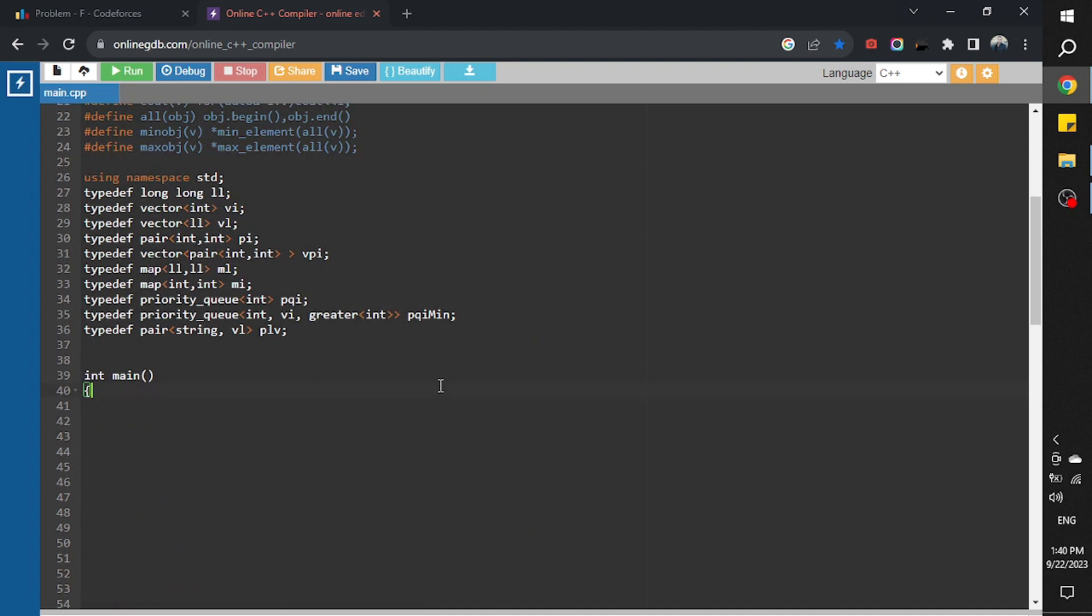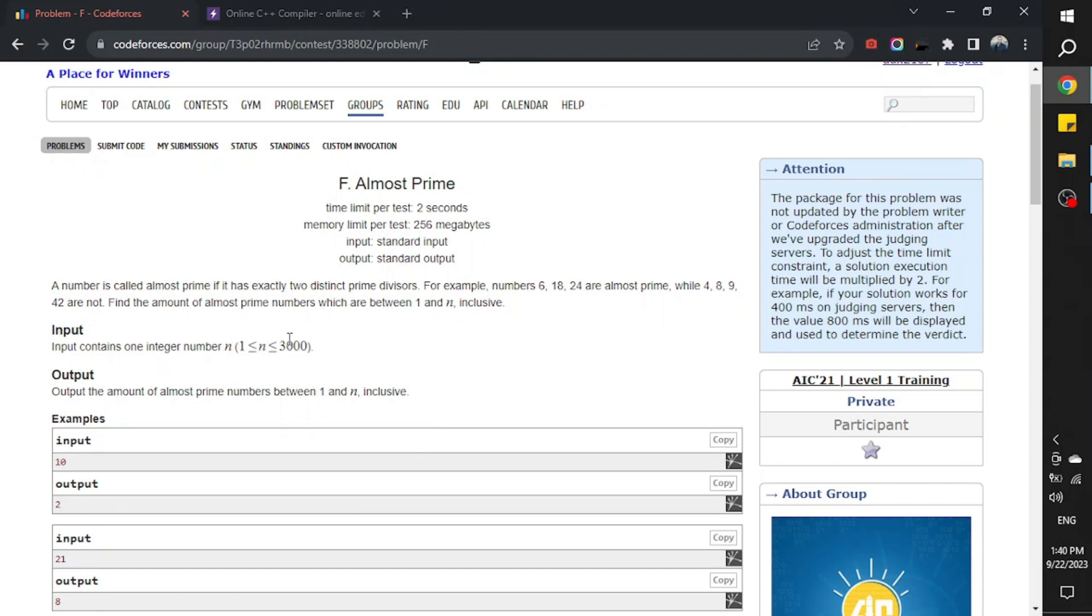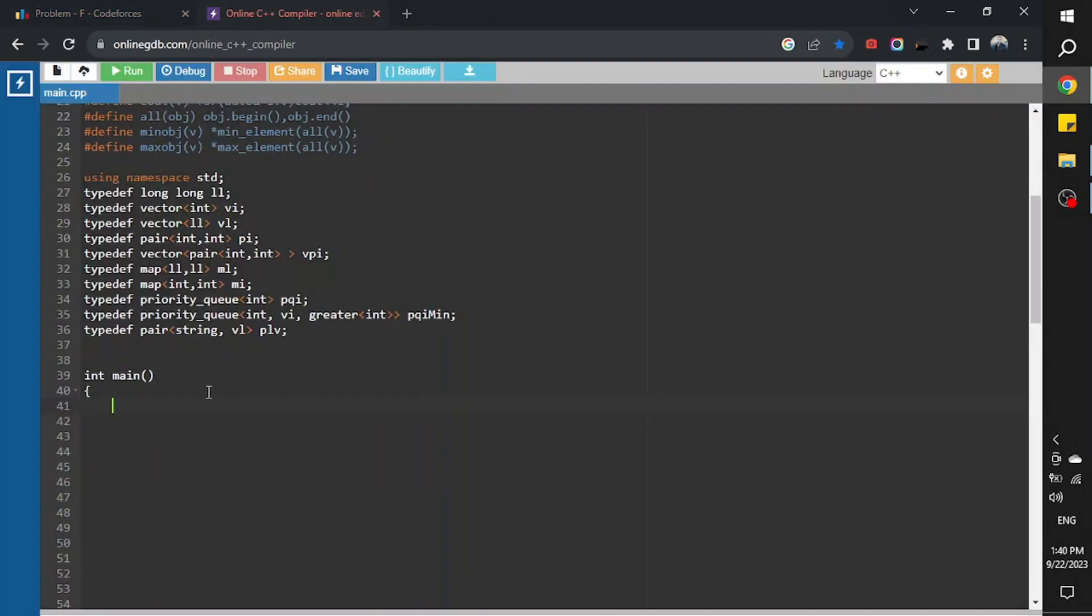As you can see, we have a range from 1 to 3,000. So it means our data type is int.